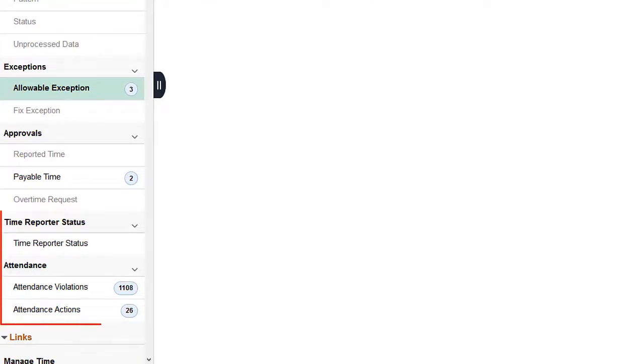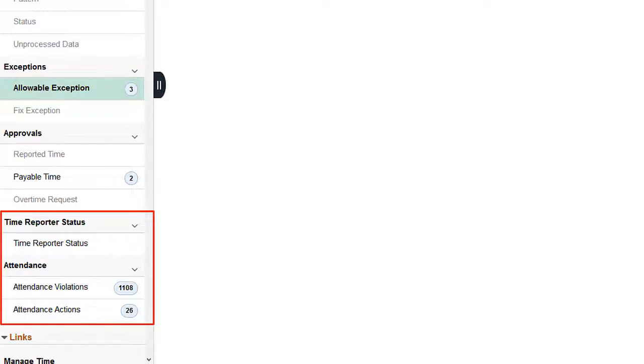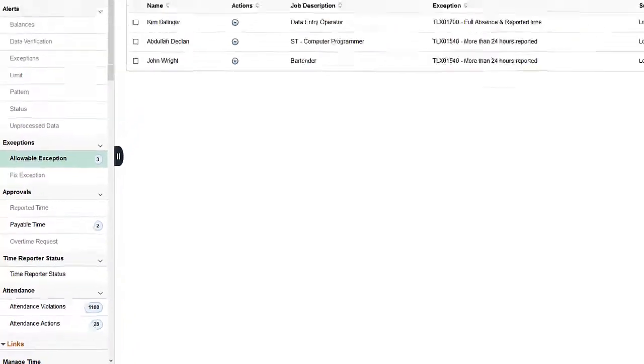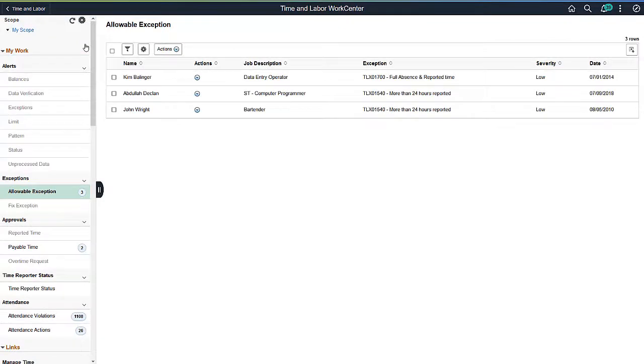Time Reporter Status allows the Administrator to see the processing status of Time Reporters, and the Attendance section shows the individual violations as well as any actions that were warranted. This completes our demonstration of the Time and Labor Fluid Work Center.